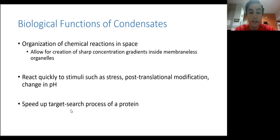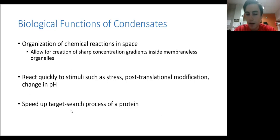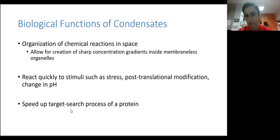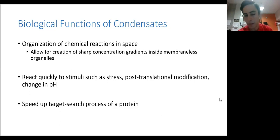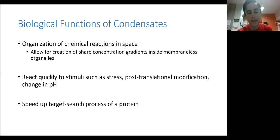For example, when a cell is stressed, it forms stress granules right away. The cell can also modulate how efficiently these condensates form and how much they speed up their relevant reactions through things like post-translational modification, or by altering the speed of an ion channel to change the charge in the environment, which affects interactions between proteins or between strands of DNA. Changes in pH can also affect this, as it will ionize and deionize specific residues of the protein and alter their interactions.